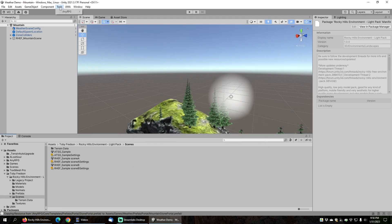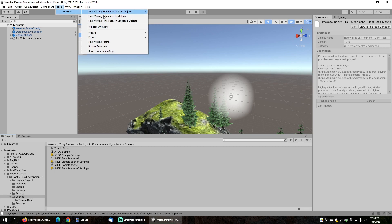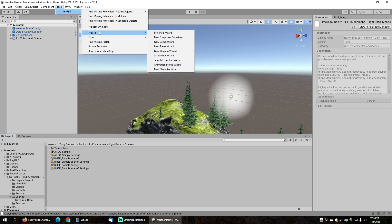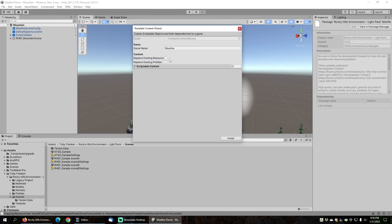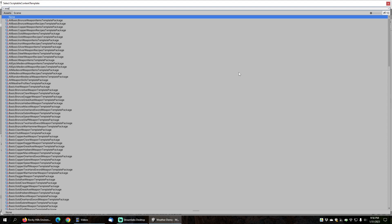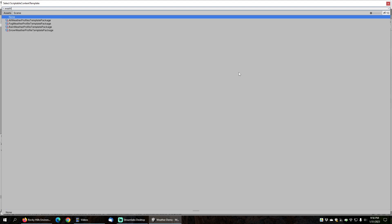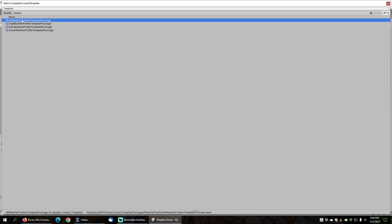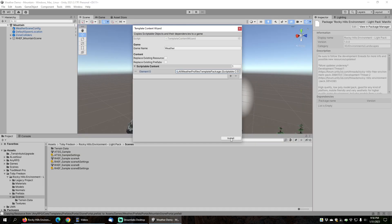If you've already got a game and you just want to install the weather effects, you can go to the Tools menu under AnyRPG under Wizard and choose Template Content Wizard. You'll add one piece of scriptable content and just search for Weather. We have the individual weather profiles as well as All Weather Profiles. I'm just going to choose All Weather Profiles, which will install everything, and hit Install.